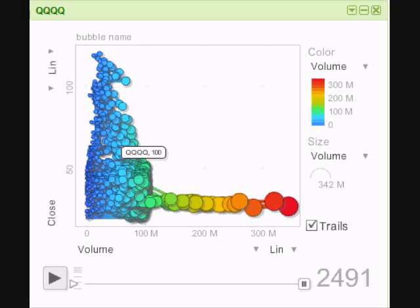However, if you have a look at the wedge shape of the circles moving up over the hundred dollar level, you can see that they're diminishing in volume. So that price rise was certainly not taking place on significant volume.